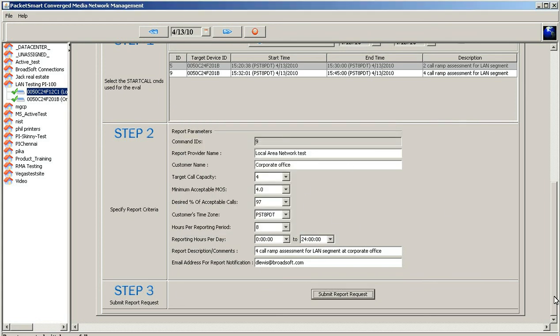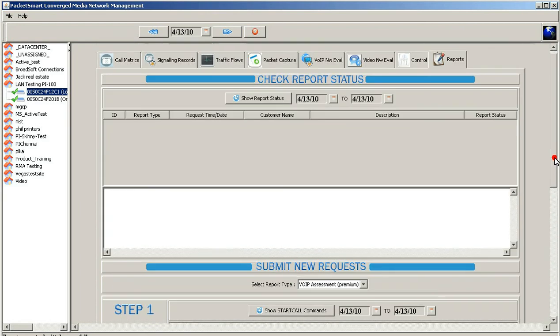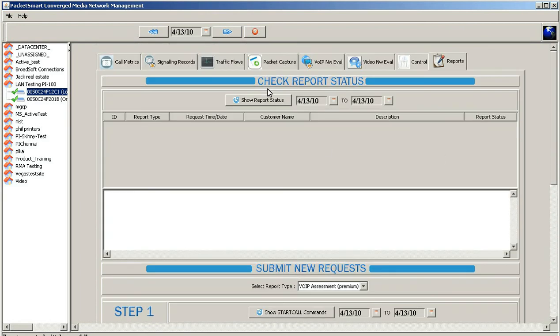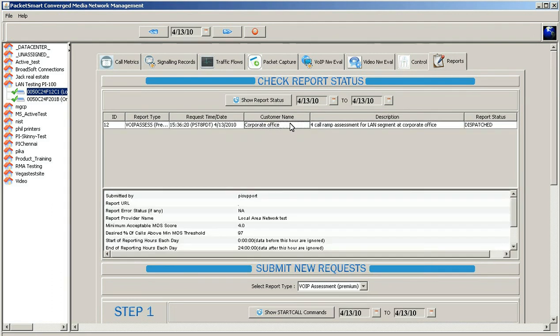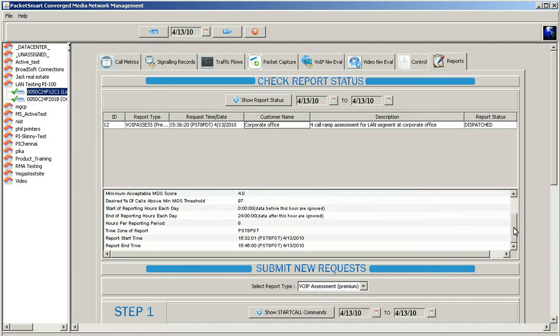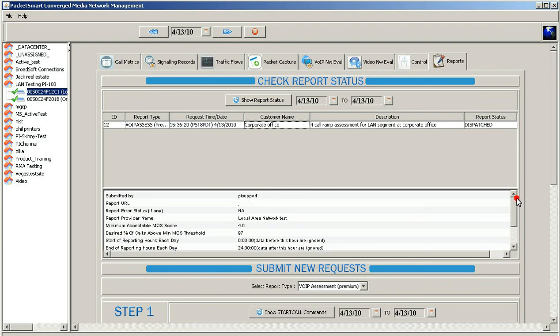At which point, once you hit confirm, you'll actually go back up to the check report status, click on show report, and there you'll see that the report has been dispatched. Go ahead and click on that for a moment, and it'll actually tell you what you've set up the parameters in here, and this is important so you can know how this actual test has been set up.